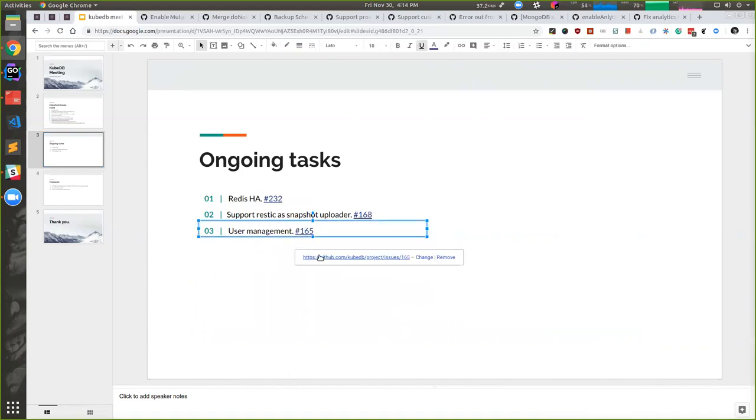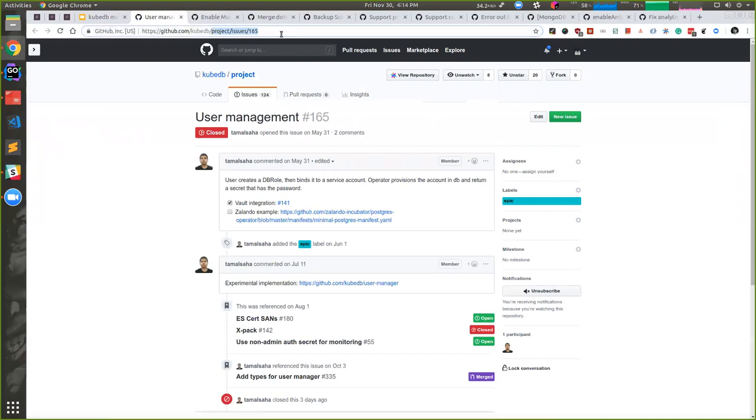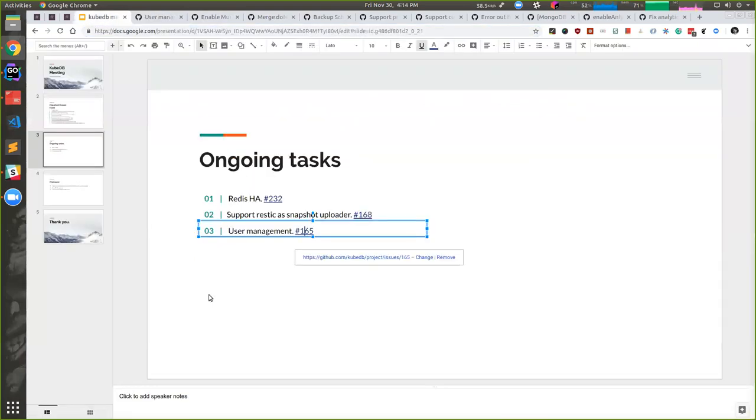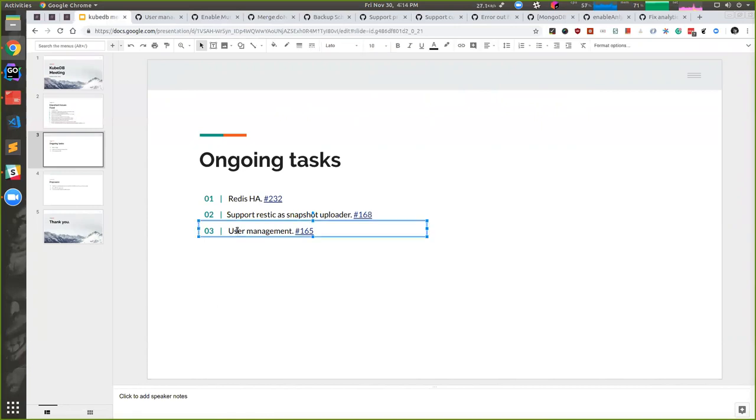We have already merged app binding. We have already created some here in our repositories to support app binding. And by using app binding, user will be able to manage their user management. And we will support this feature from 0.10.0.